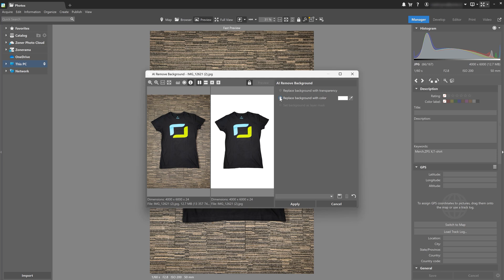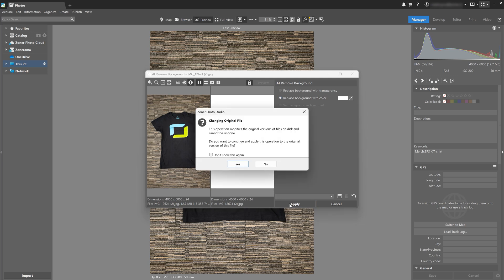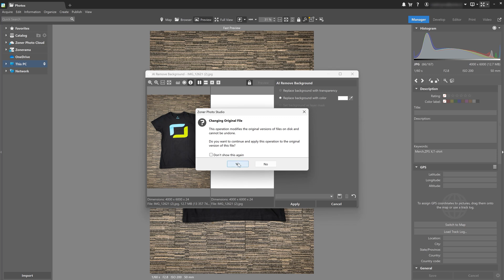If you want to remove the background this way, remember that it will overwrite your original file. So to be sure, use this approach on duplicated files only, so you don't lose the original one.